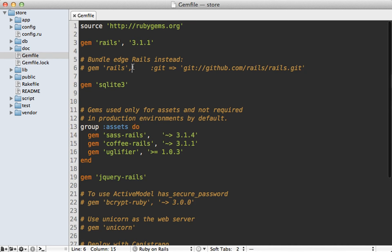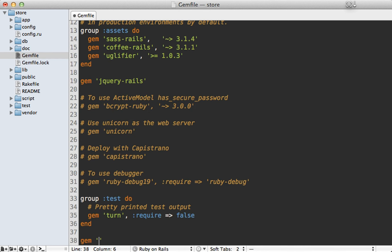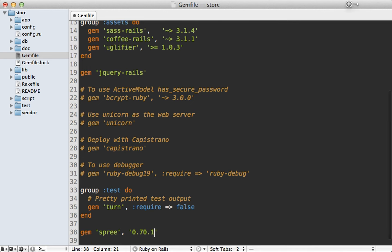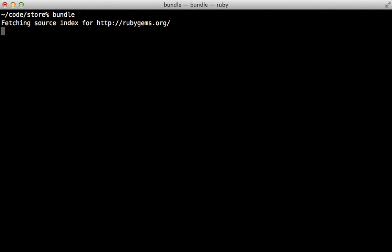I'll go into the Gemfile and add Spree to the bottom. I'm also going to specify the version here because Spree changes quickly — this is currently the latest version, but who knows what the next version will be and what will be different. Then run the bundle command to install Spree and its many gem dependencies.